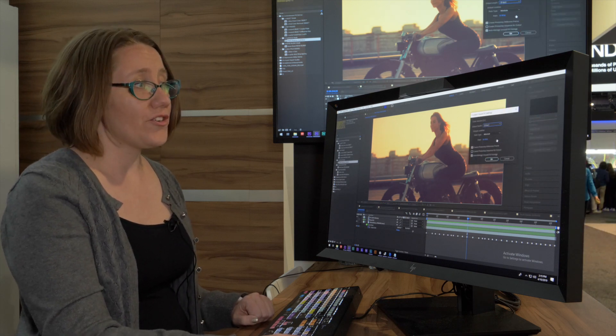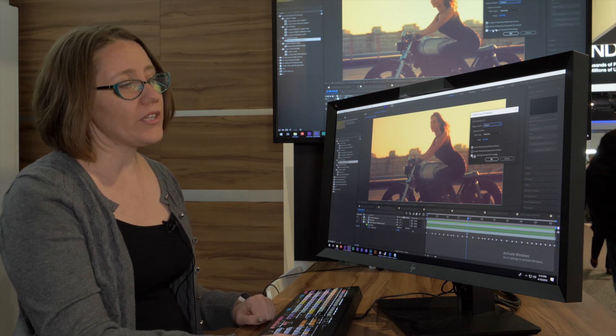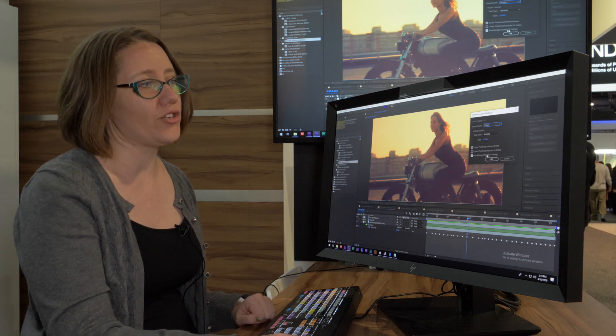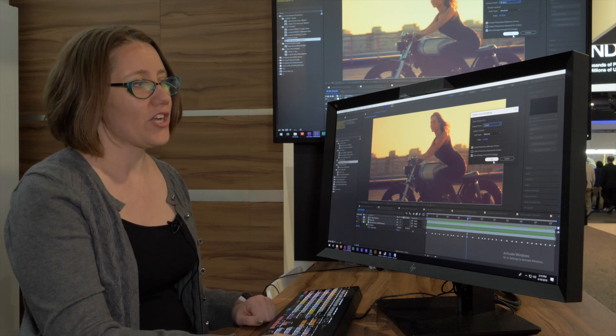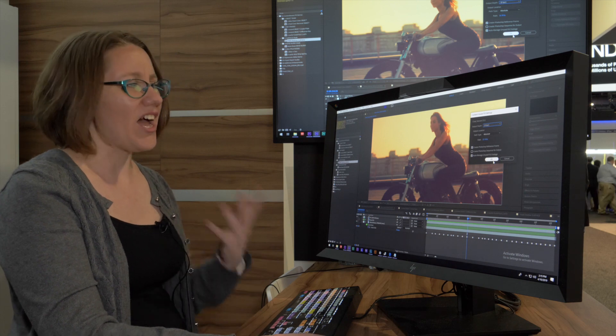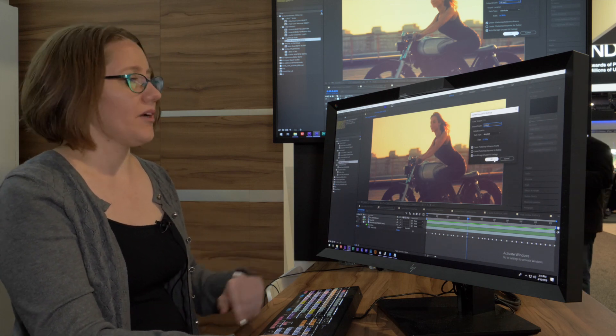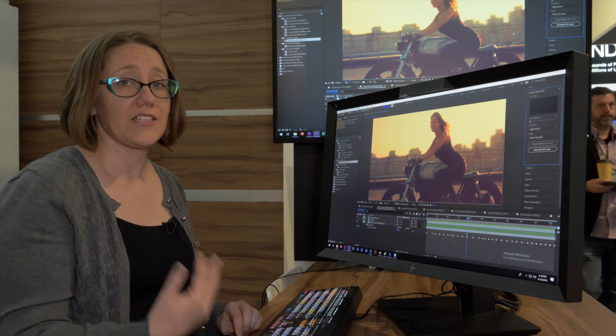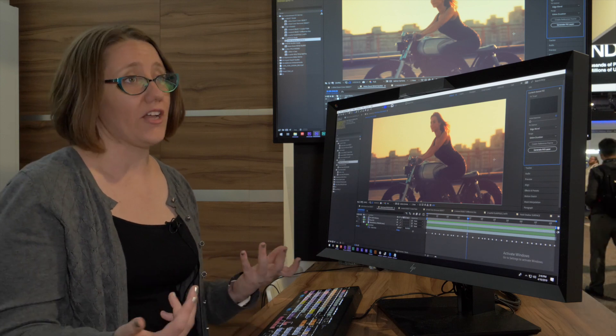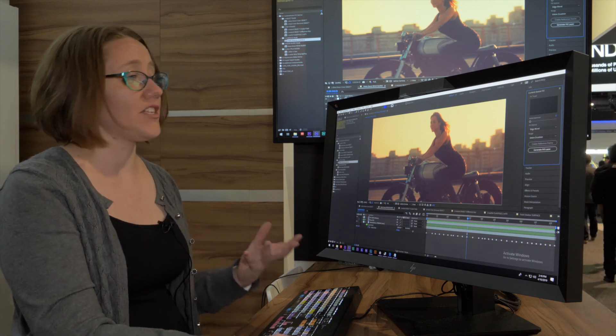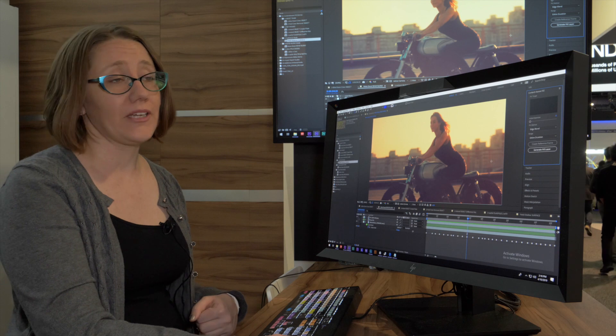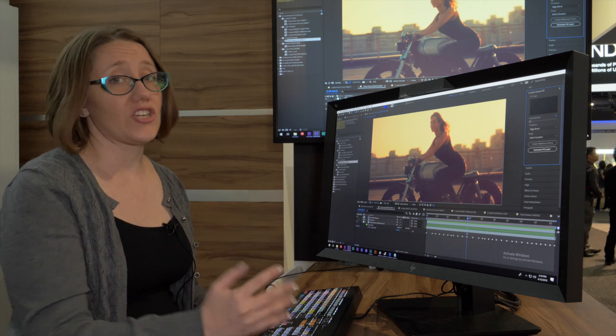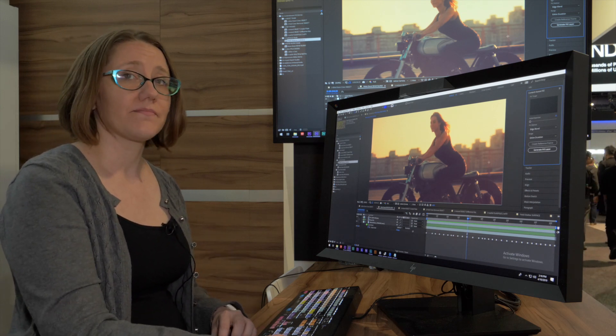There's a really important checkbox here: Auto Manage Unused Fill Footage. If I create something I'm not happy with and delete it from my timeline, it's going to prompt me to delete it from my hard drive as well. It's one way to help keep track of what Content-Aware Fill is doing, but you need to manage these files just like any other media in your projects.